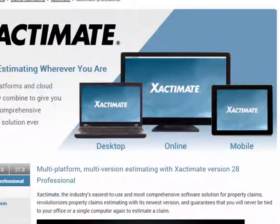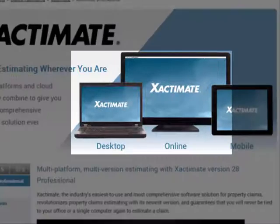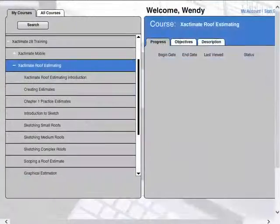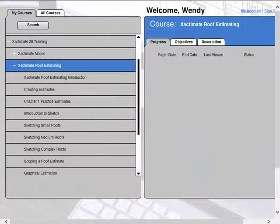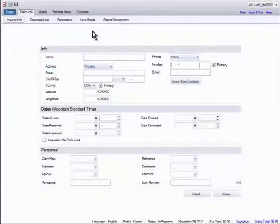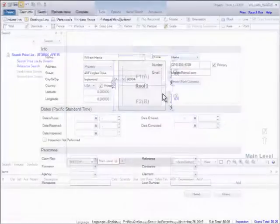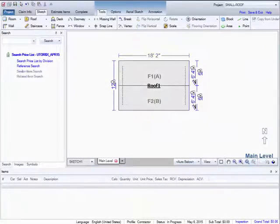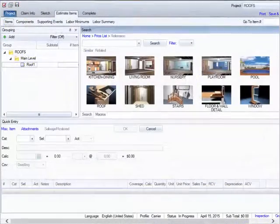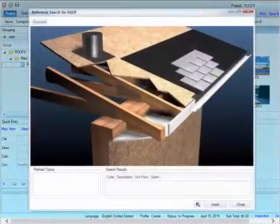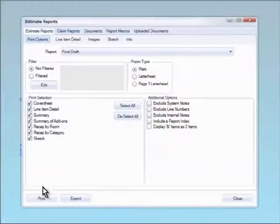This course focuses on the desktop and online versions of Xactimate. This Xactware Roof Estimating training course is divided into nine chapters covering the essentials of using Xactimate to estimate a roofing loss, including creating an estimate, dimensioning the roof in sketch, adding line items, and viewing reports.